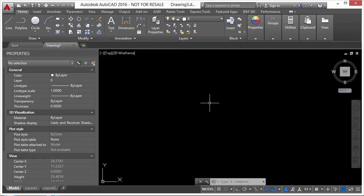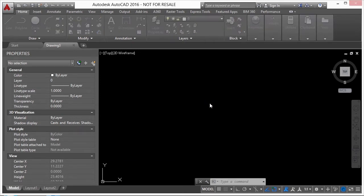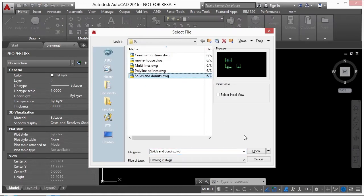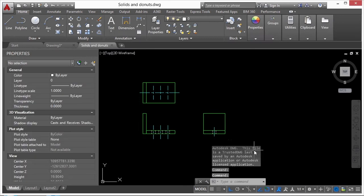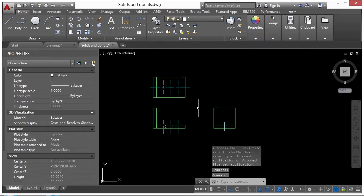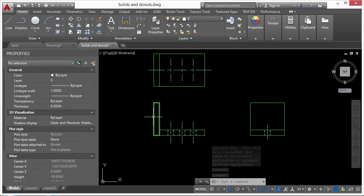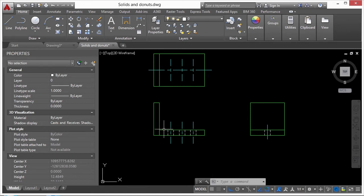The donut will create a circle or ring with thickness — either a completely filled circle or a ring. When AutoCAD draws the donut, it's really drawing two different polylines that are arcs with a thickness assigned to them. Let's open the solids and donuts file.